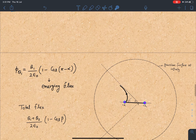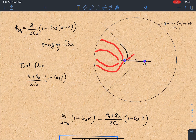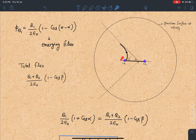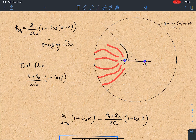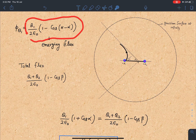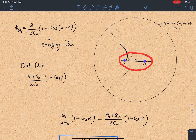Now let's solve the original problem. In the diagram, this angle is alpha, but we are interested in all the field lines generated in the region on the other side. So directly I can say it will be q1 / (2ε₀) × (1 − cos(π − α)), since this angle is π − α. Total emerging flux due to q1 alone for all field lines in this region corresponds to q1 / (2ε₀) × (1 − cos(π − α)). At the same time, I can say the total flux due to both charges q1 and q2 in this region needs to be considered.